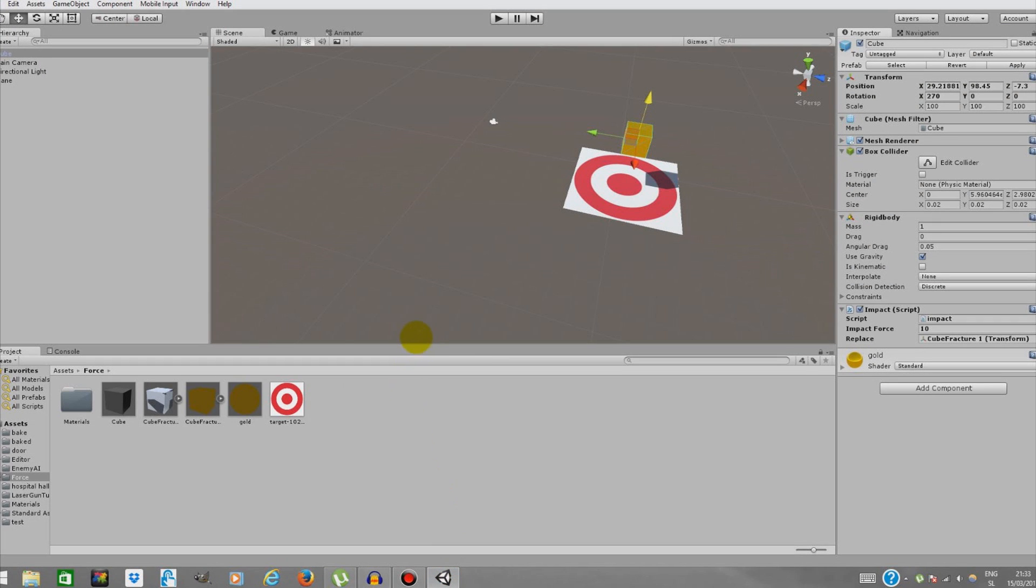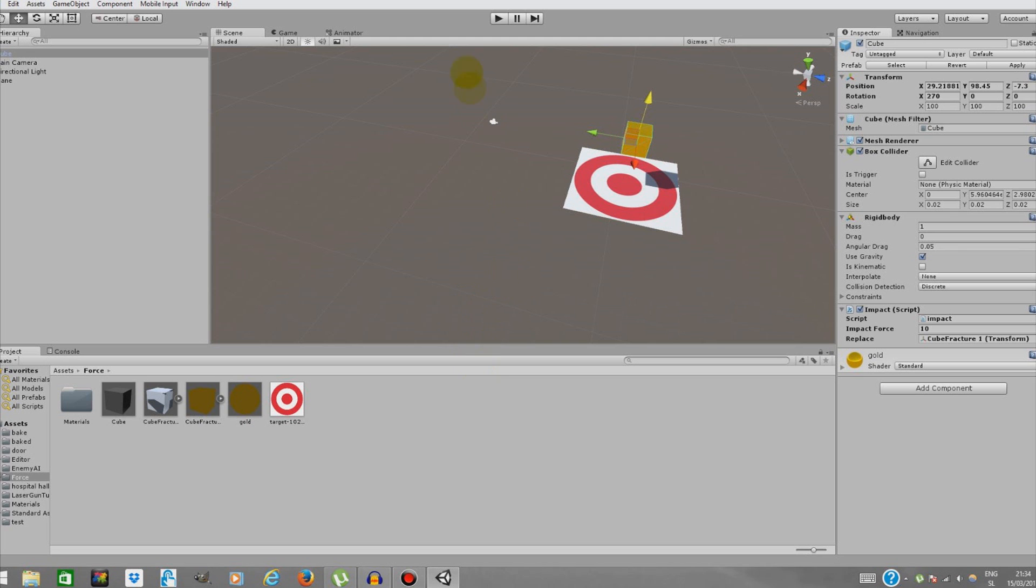Hello guys, Making Magic here, back with another Unity 3D tutorial. Today we'll be measuring impact force between two collided objects, and if the force reaches a certain number, the object that hits the surface will be shattered.